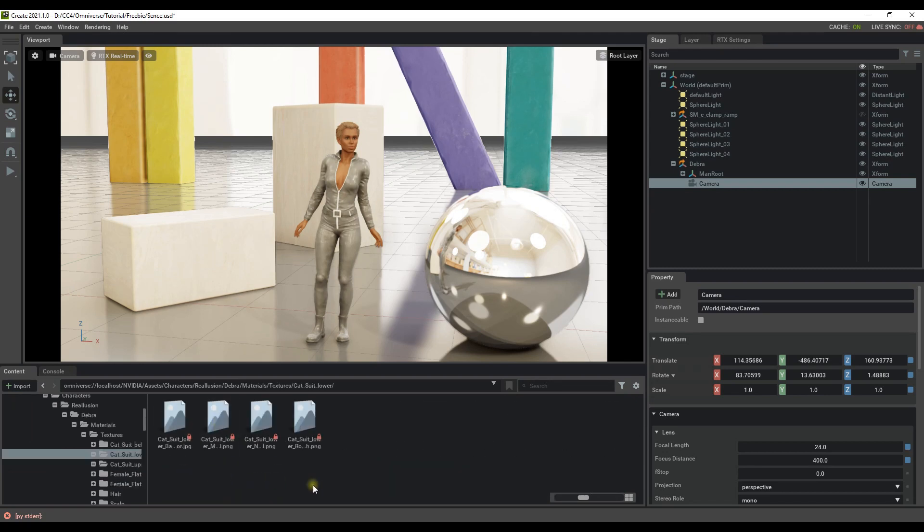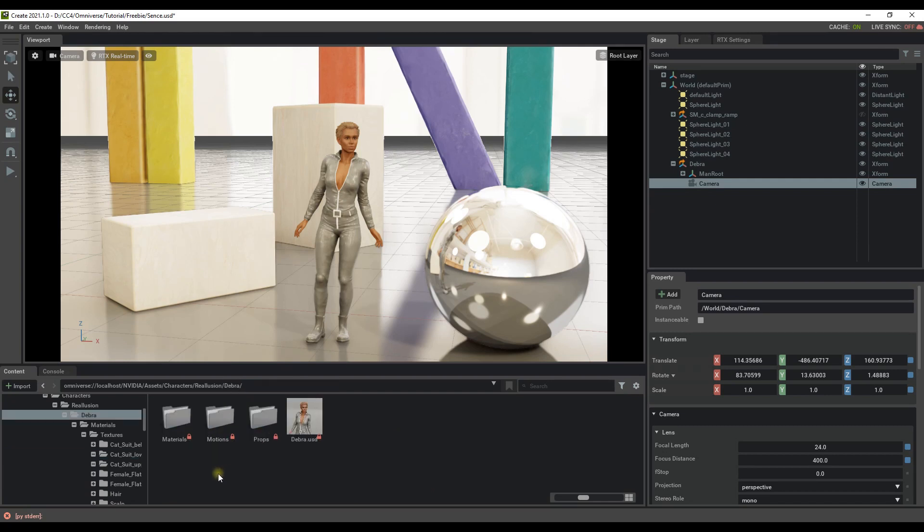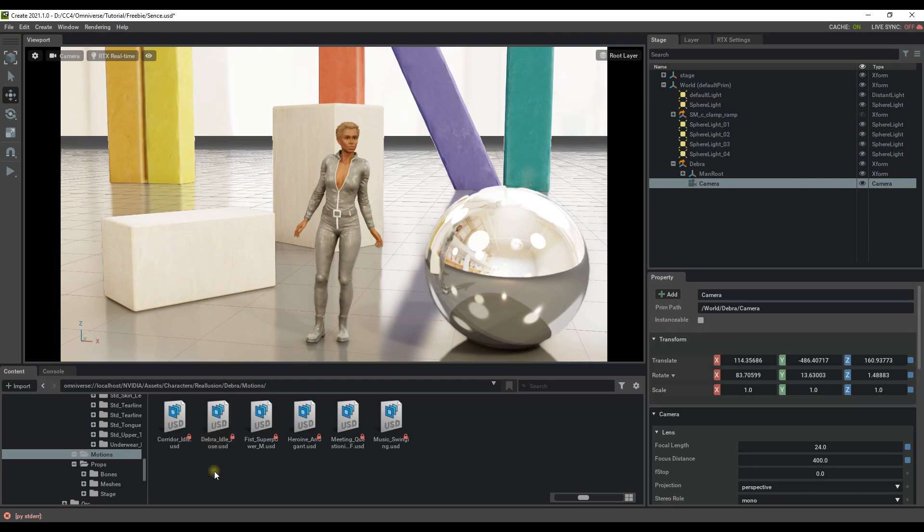You'll also find various material folders that contain all of the texture maps for the character, her hair, as well as various clothing items. There is also a motion folder that contains, you guessed it, the motions that this character can perform.